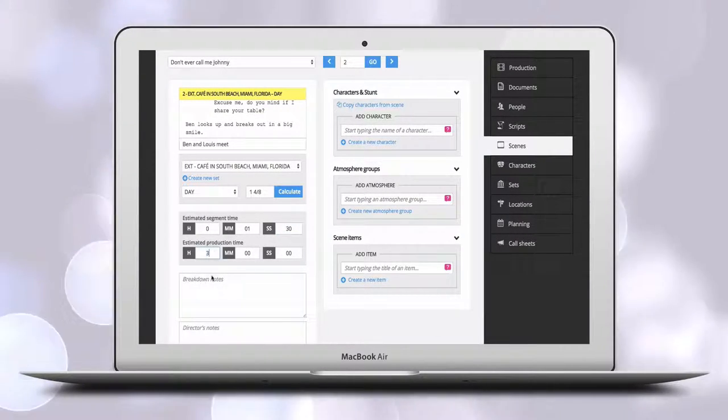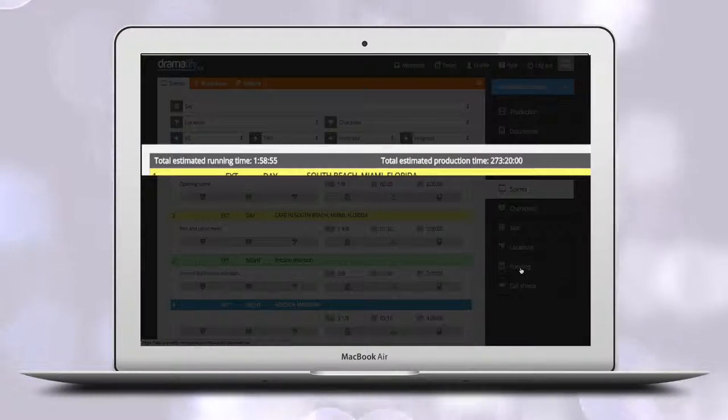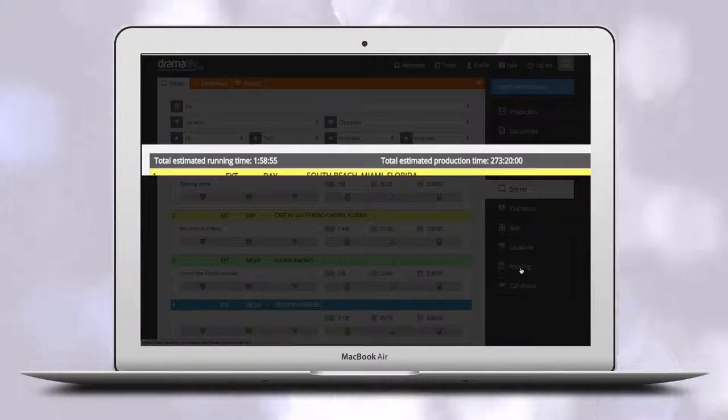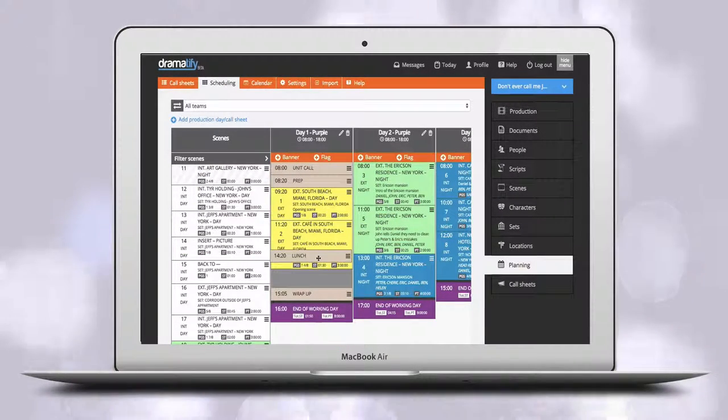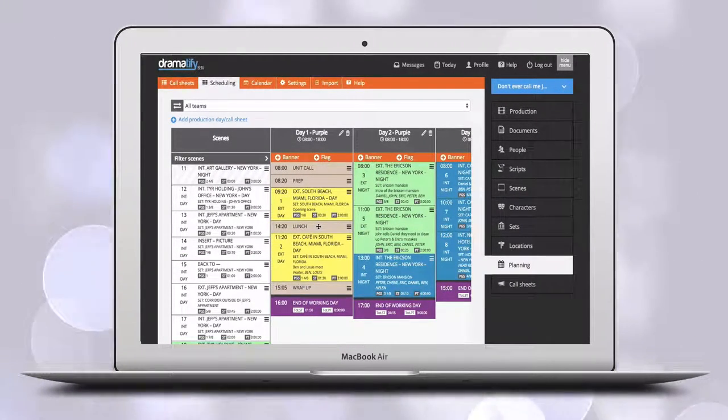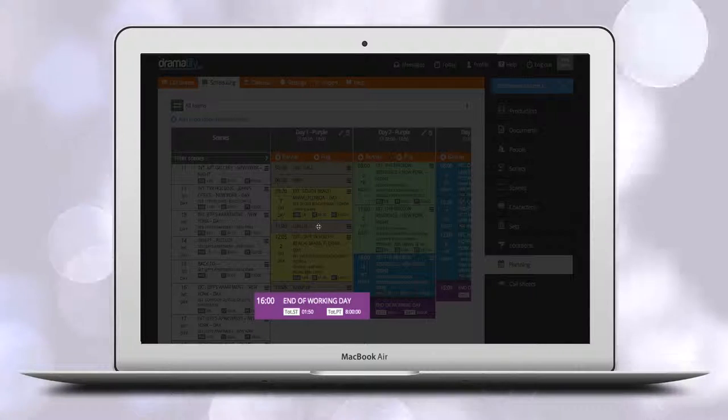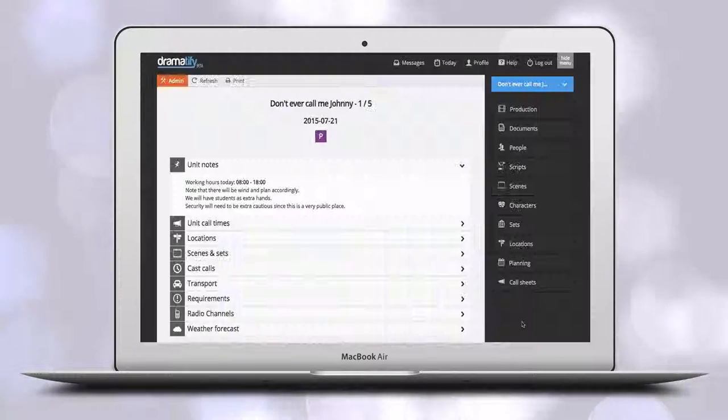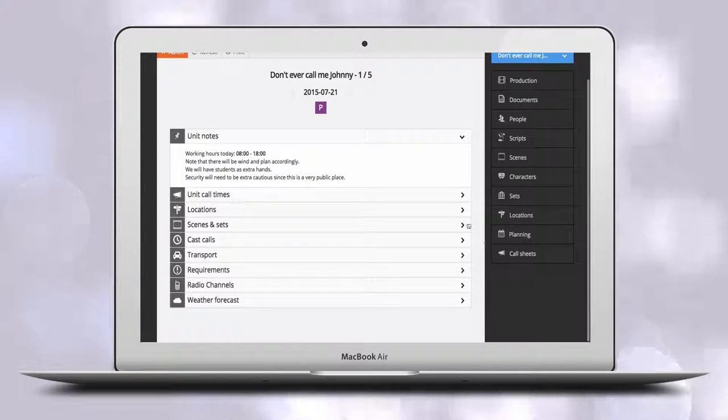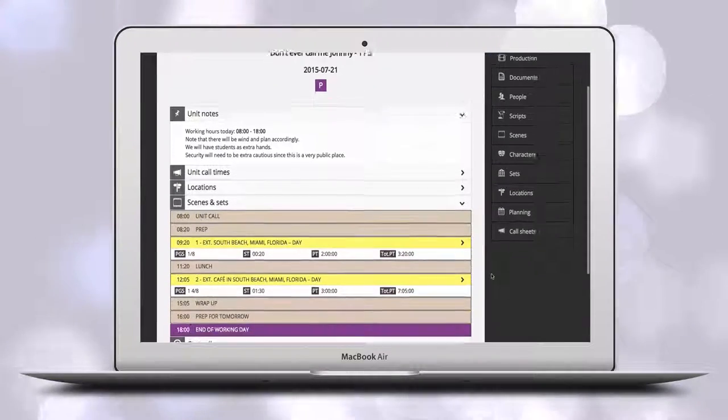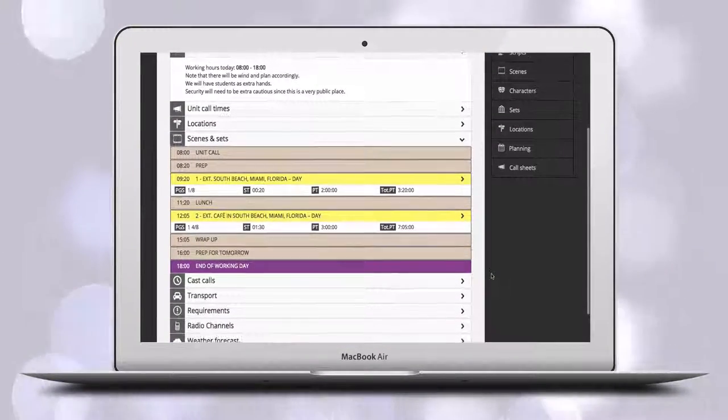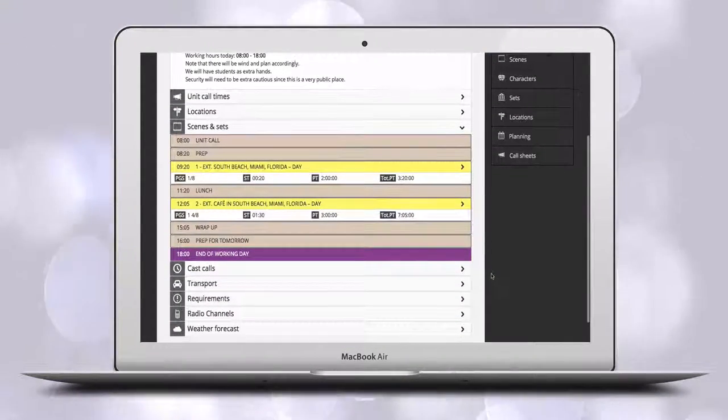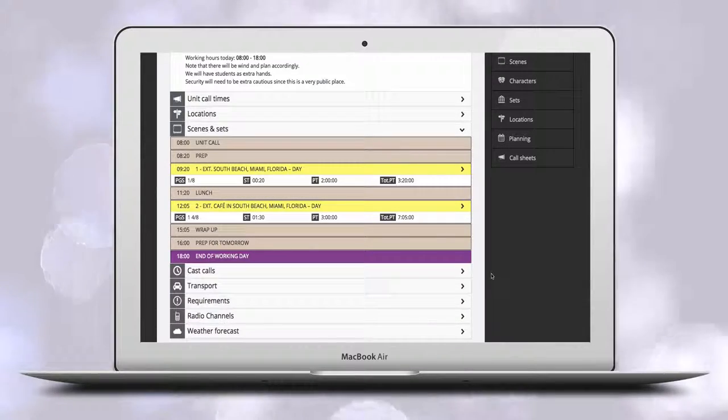Adding those times allows you to see the total times on top of the scene list page, but also automatically get total working hours for each day and team in the scheduling as well as in call sheets. In the call sheets you also automatically get a complete production schedule with time when each scene should start shooting.